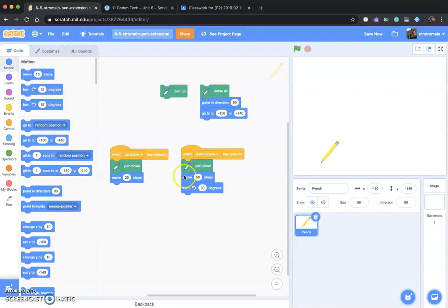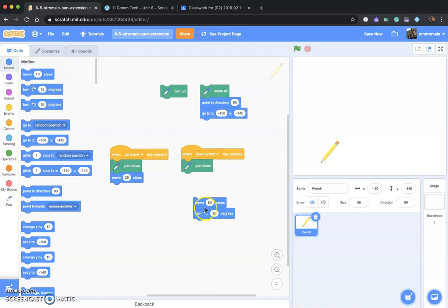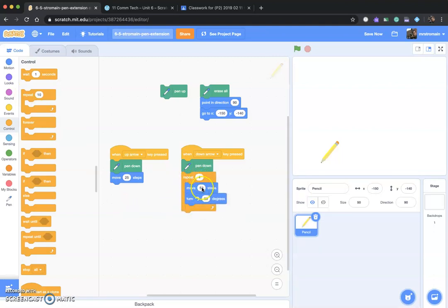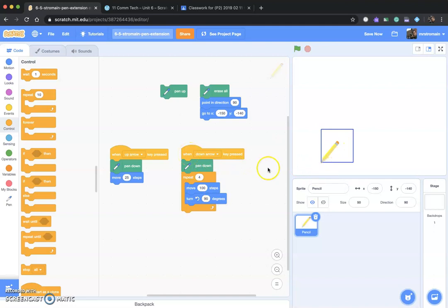Let's erase all and try this again — I'm going to get rid of this. We're going to keep Pen Down, move 50, and turn 90, but put it in a loop. How many times? Four times, right? Four times because we're making a square. So let's go to control and say Repeat 4, and drag this into the repeat block. I'm going to make that 100 because that square looked a little small. So when I press my down arrow — Pen Down, four times it's going to move 100, turn, and repeat. There's my square, and it returns back to where it was.